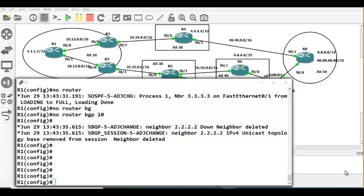So what we do is go to R1 and say: reflect the routes. That solves the problem, so you no longer need a full mesh. The problem is that R1 is not giving routes to R2, and R1 is not giving routes to R3 — routes learned from R2.